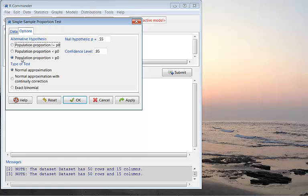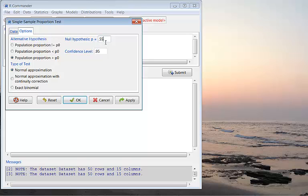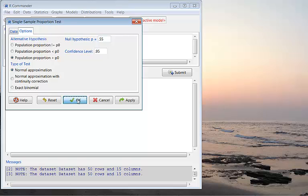If you want to do the test that is greater than 55% or not, you need to have the null hypothesis changed to 0.55, which is exactly what we have there. Then for testing proportions greater than 0.55, we need to check the option for right-sided test, population proportion greater than P0. Then you click OK.